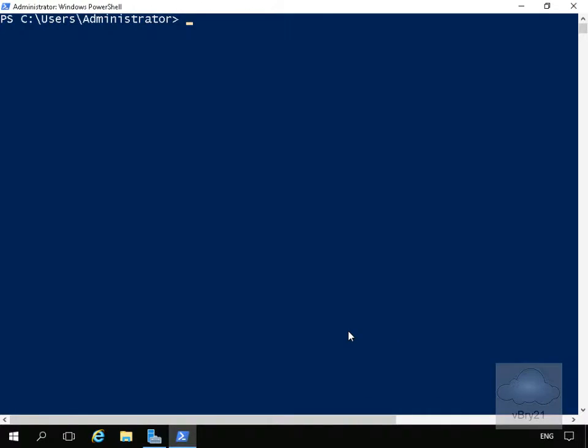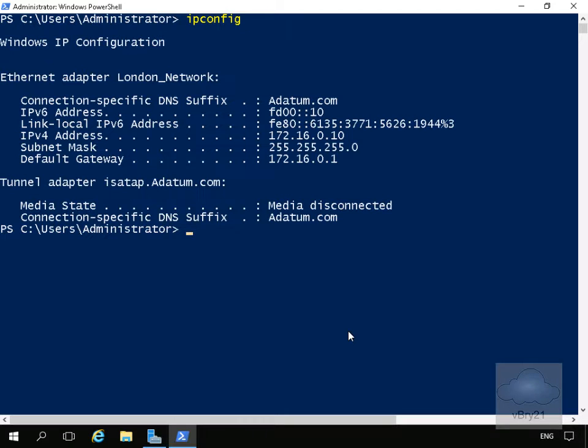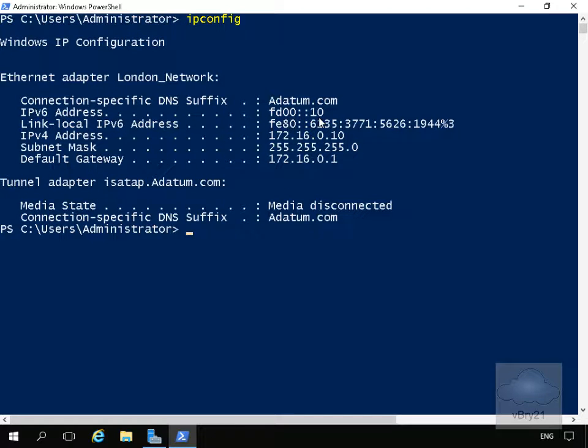In this demonstration we look at configuring IPv6. The first thing we'll do is run ipconfig. What we can see through this ipconfig is we have an IPv6 address.